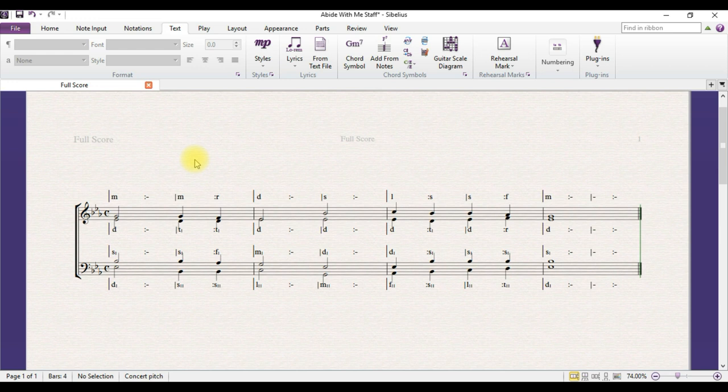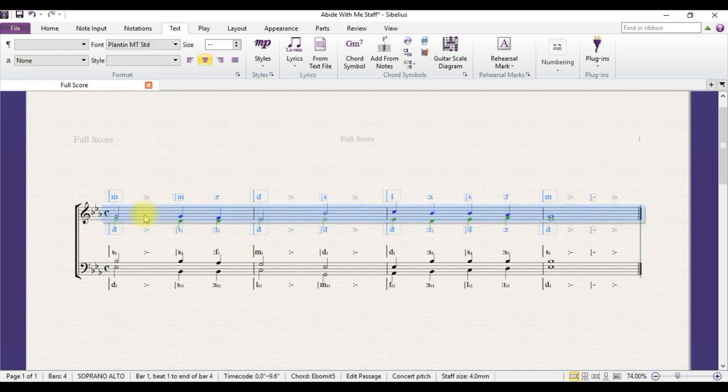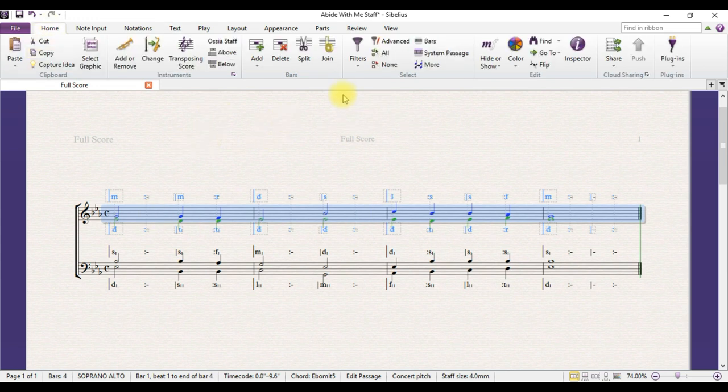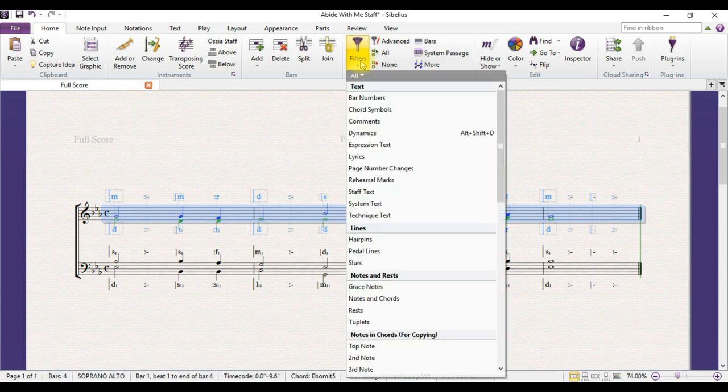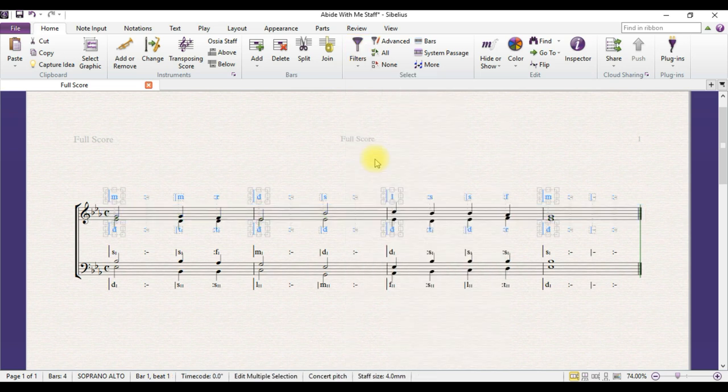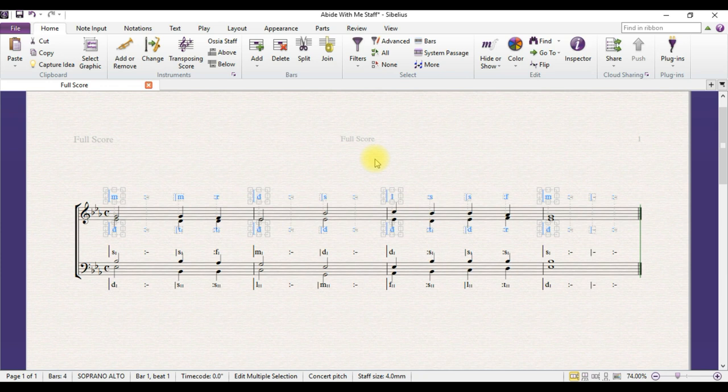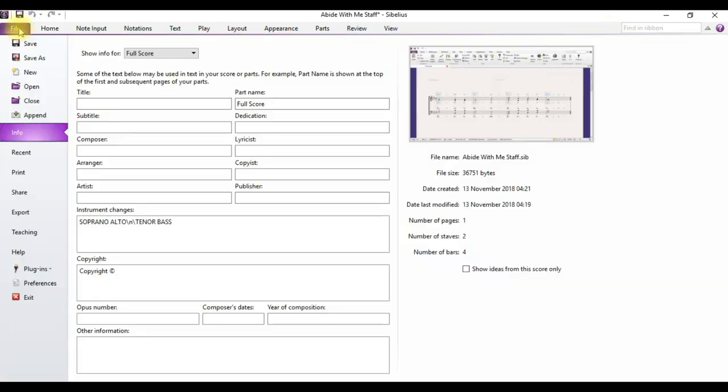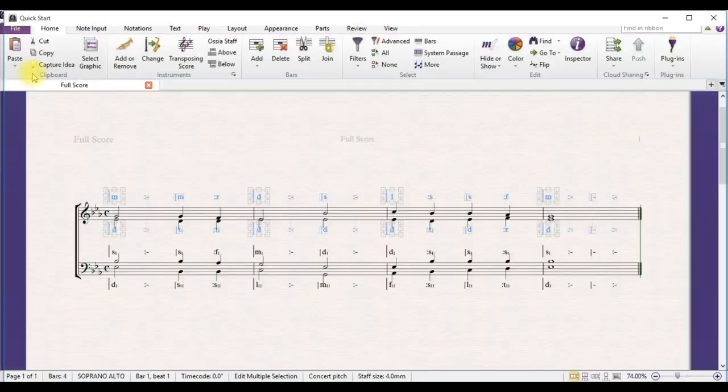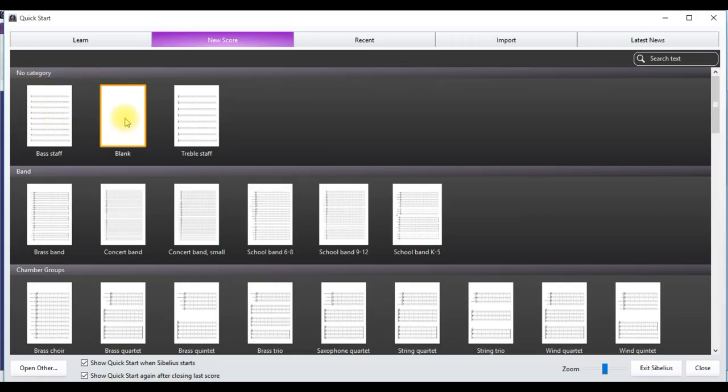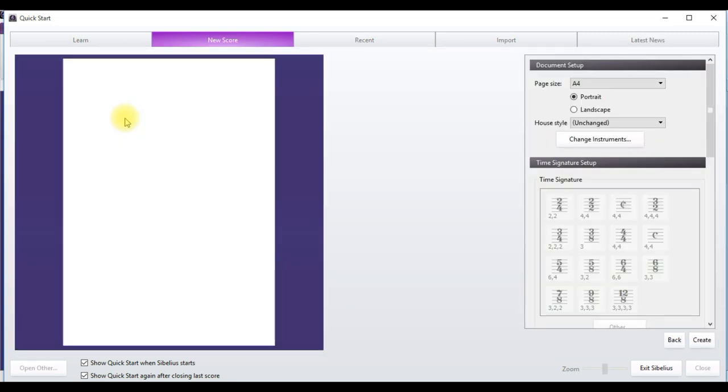Now to start the real process of typesetting only the Sol-fa, let's double click the treble stave. Click on Home, click on Filters, click on Staff Text. Now, only the Sol-fa for Soprano and Alto are selected. So hold the Ctrl key and type C to copy. Now go to File, go to New, click on this blank sheet. Remember to click only once. That is very important.